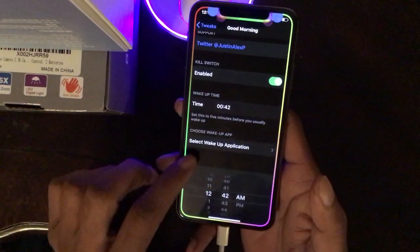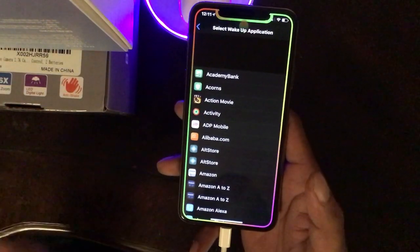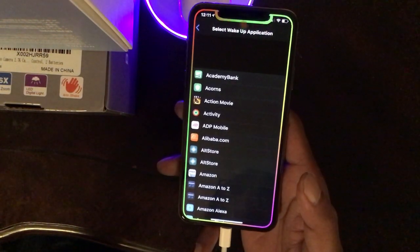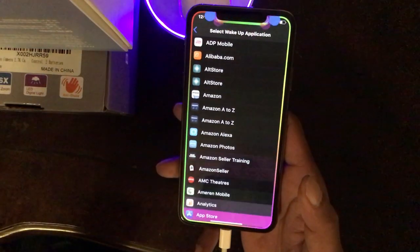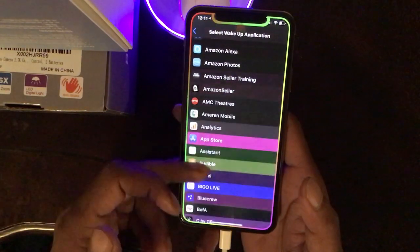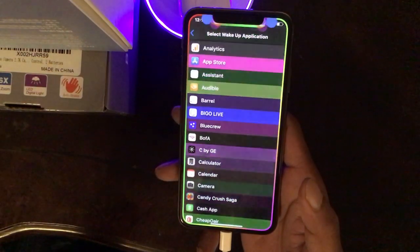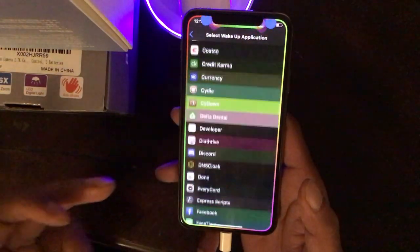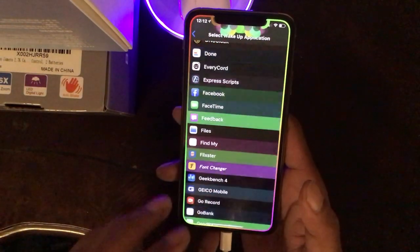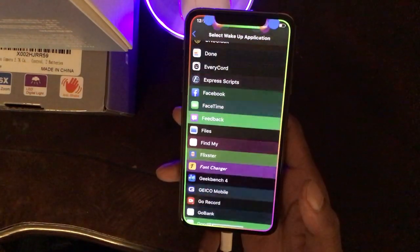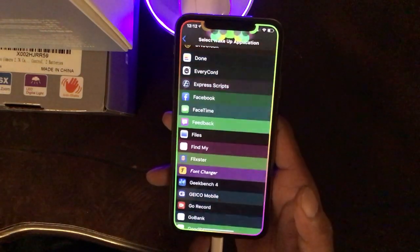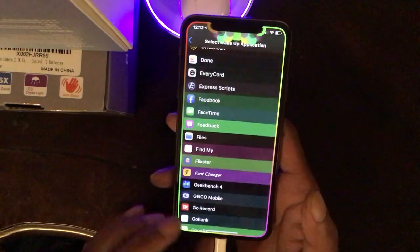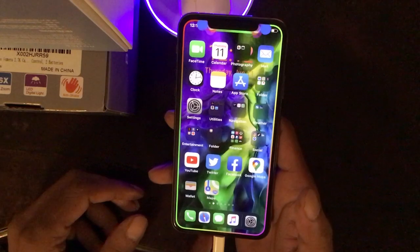You can choose a wake-up app. So let's say your phone is locked and the first unlock you do in the morning — when you wake up — you want to go to Facebook, Messages, Email, Camera, WhatsApp, Messenger, or whatever application you want. Set that app and when you wake up and do the first unlock, that application will pop up automatically and take you directly to it.